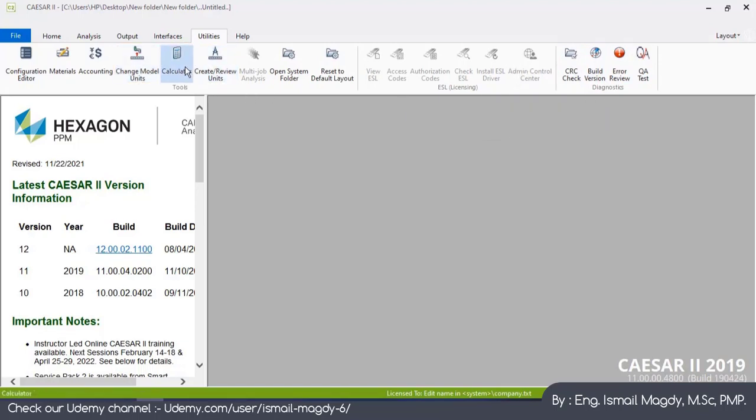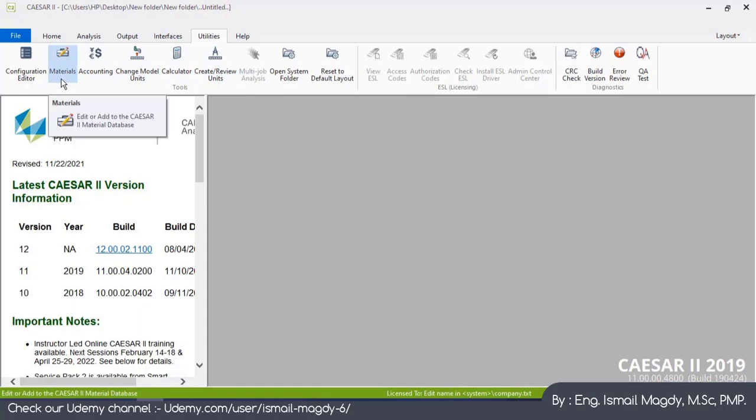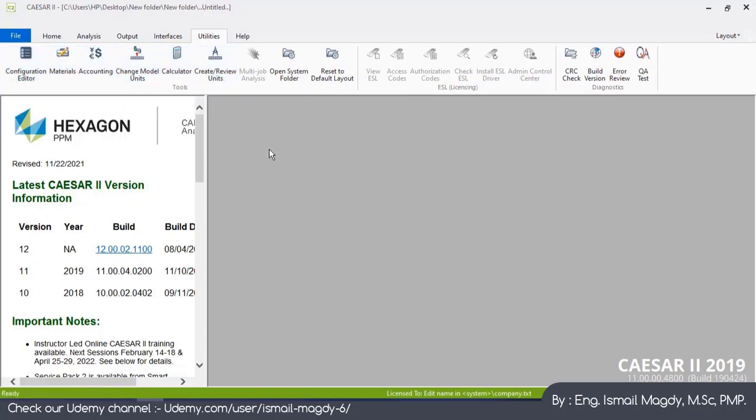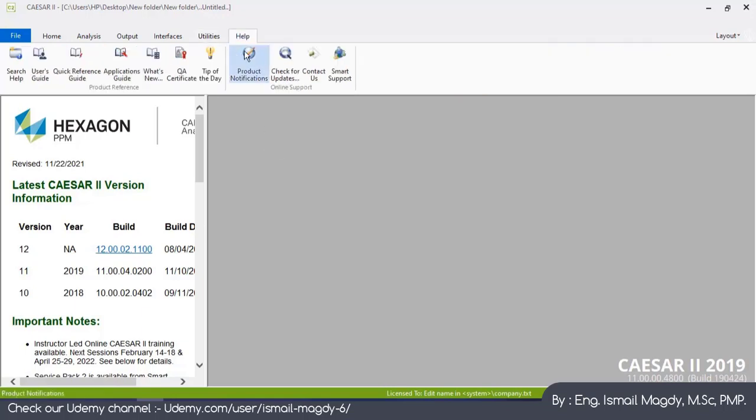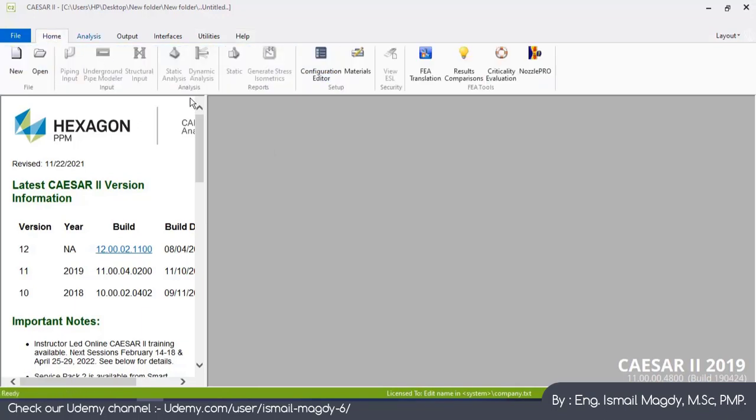There is calculator, materials, configuration - all of this we will go through while we are modeling, but I don't want to rush too much information in our first video. This is the Help and guide for the software. So let's go back to our Home tab.